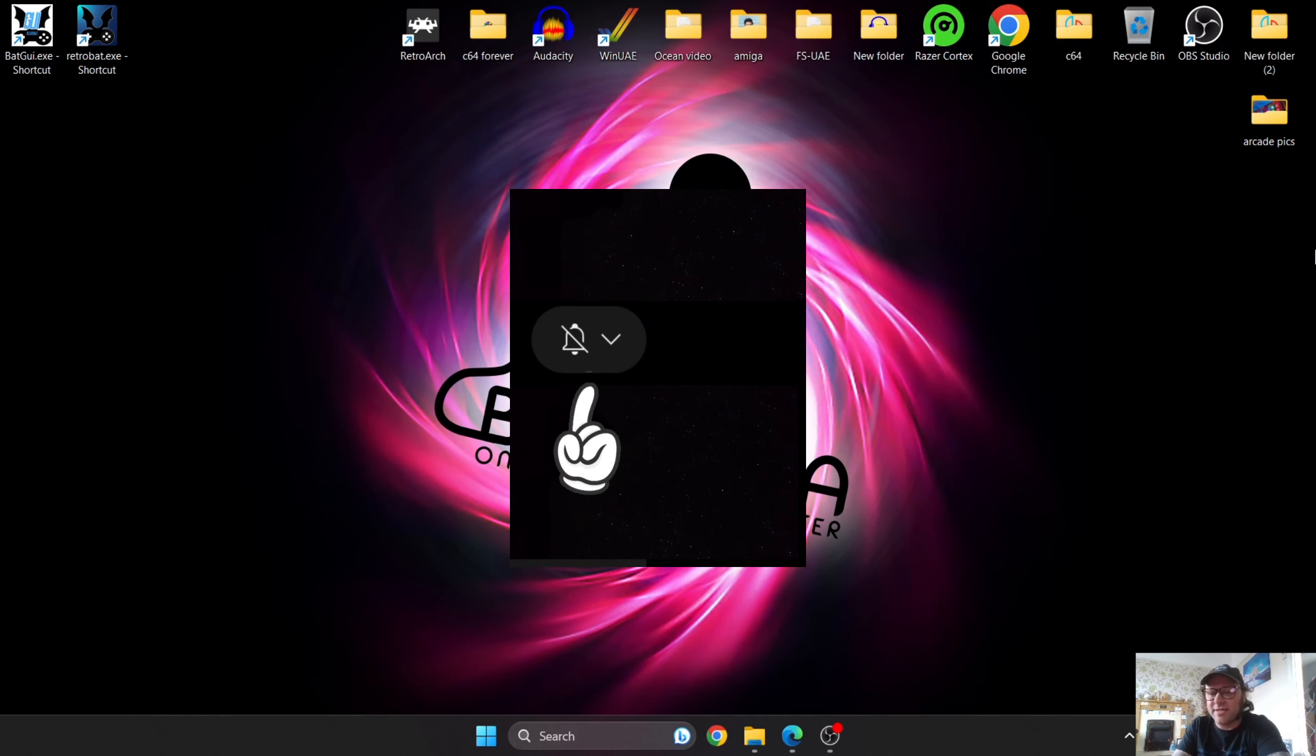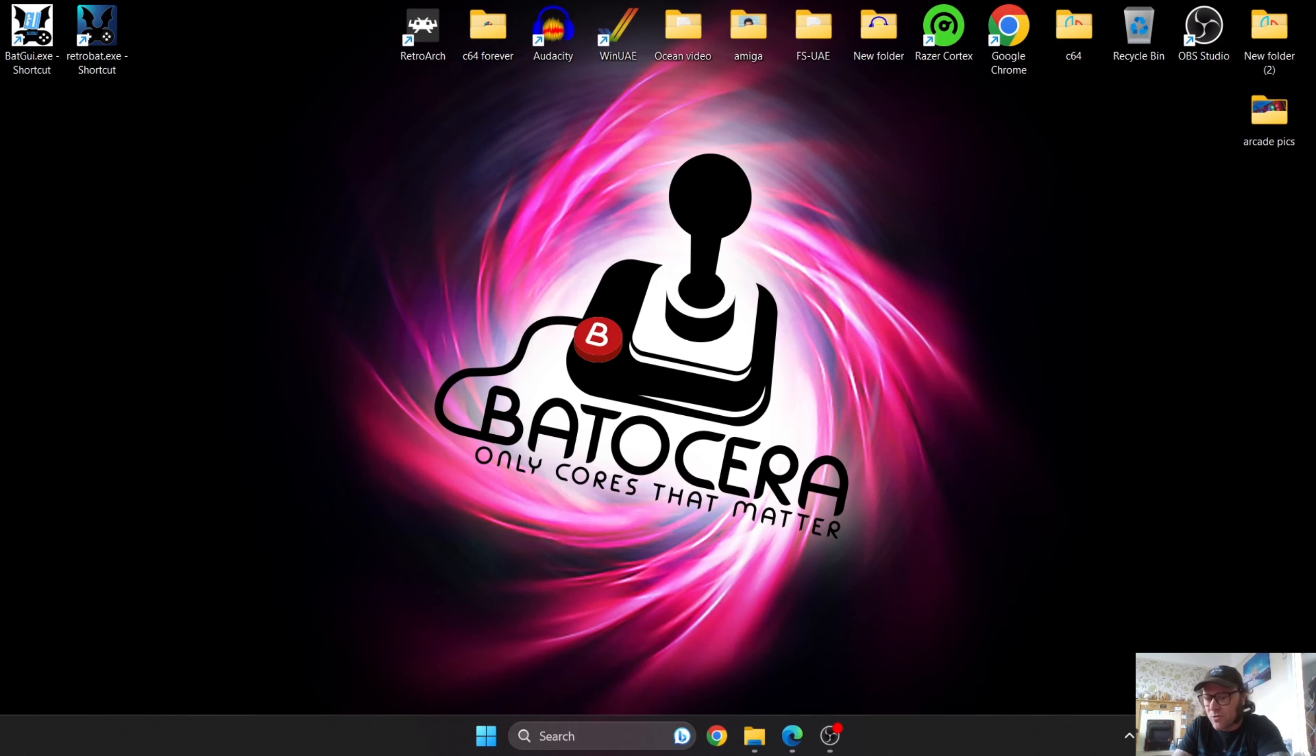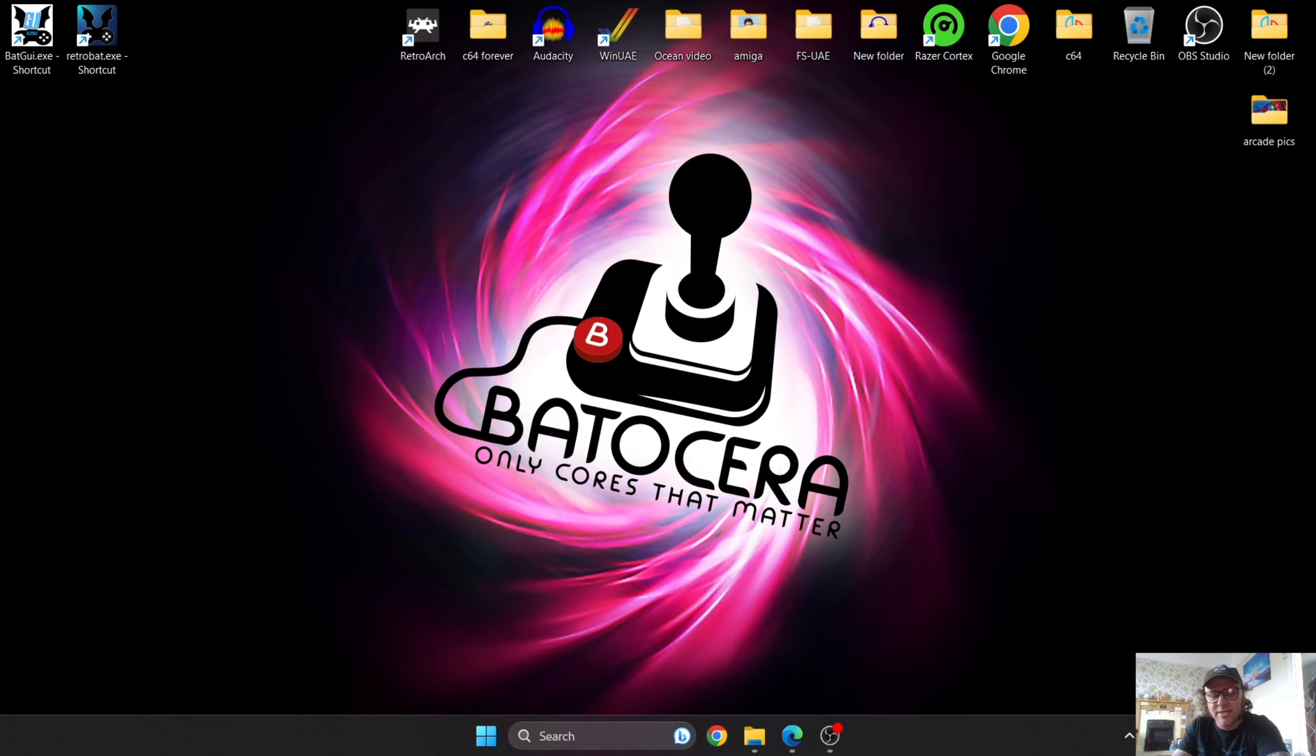If you've not yet hit notifications, go ahead and hit notifications because I'm going to be uploading a lot more of these tutorials in the near future. Also check out my Retrobat setup guides, LaunchBox setup guides, and RetroArch setup guides.